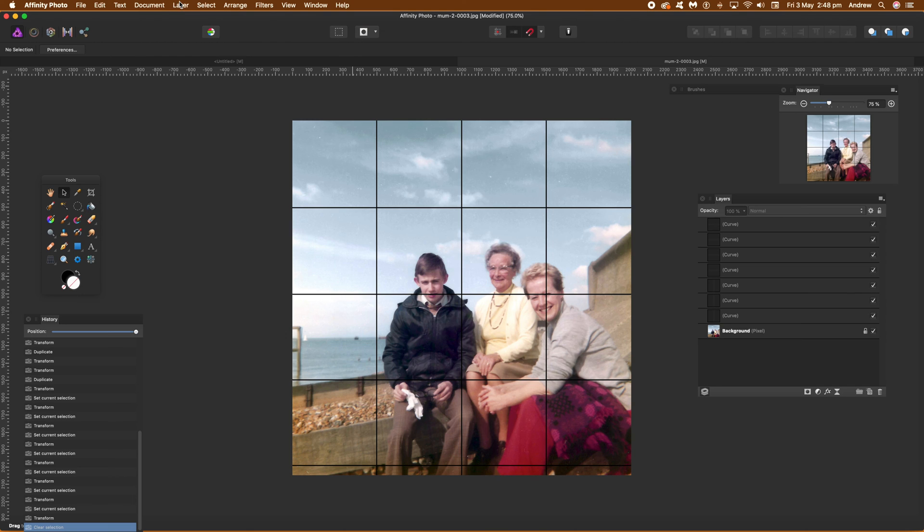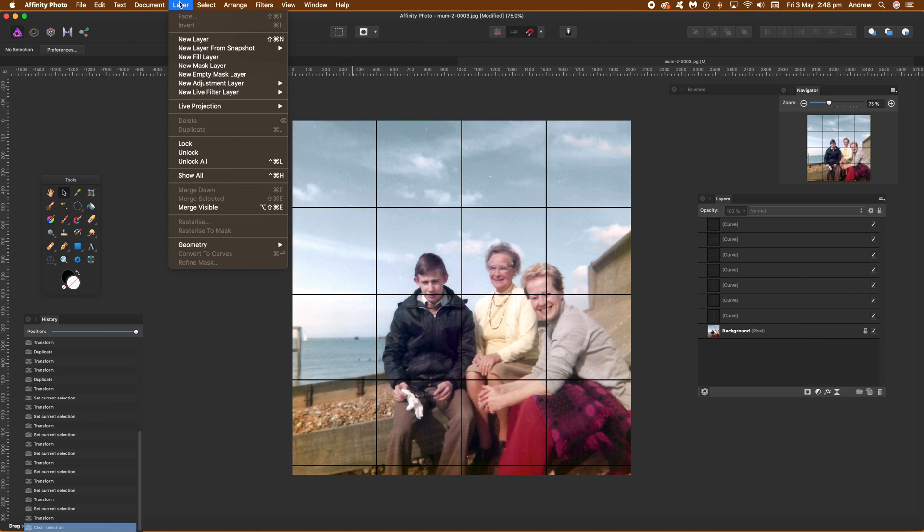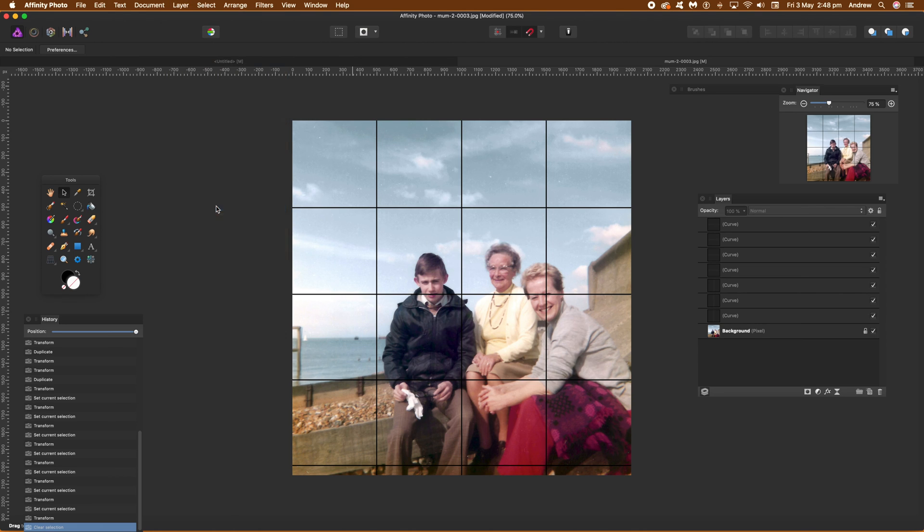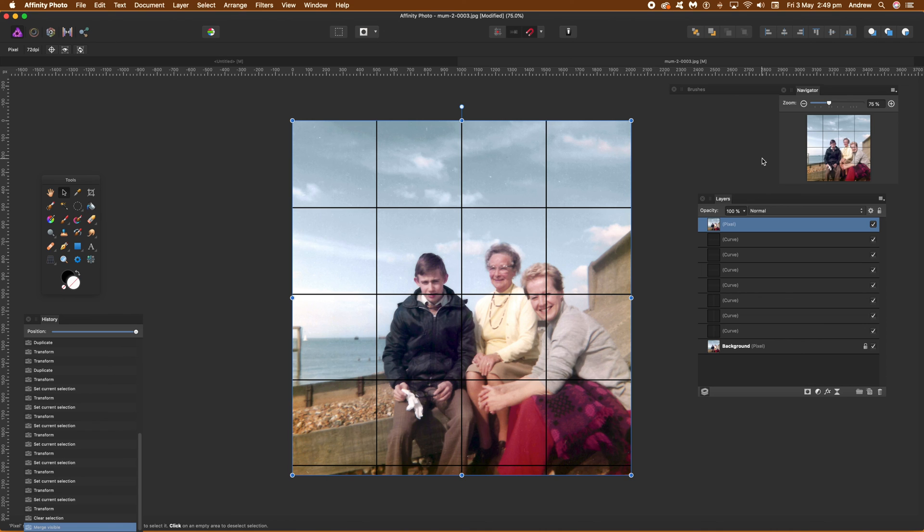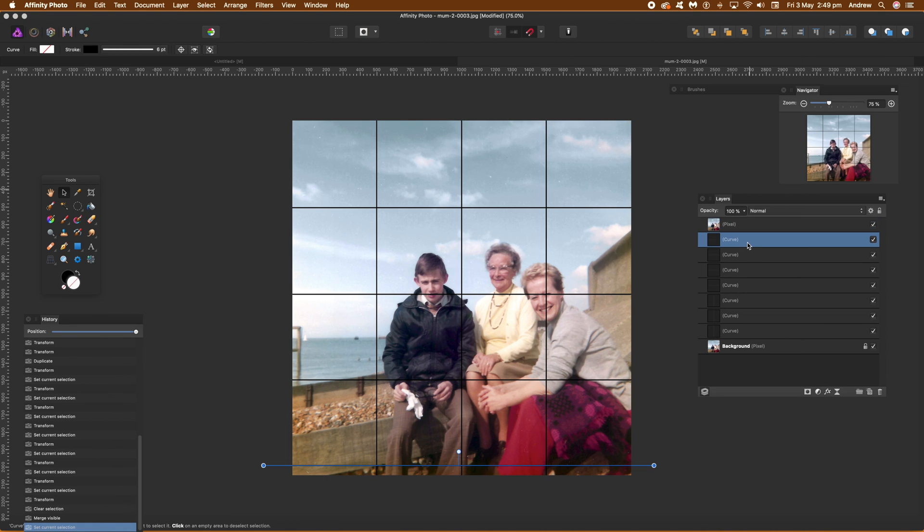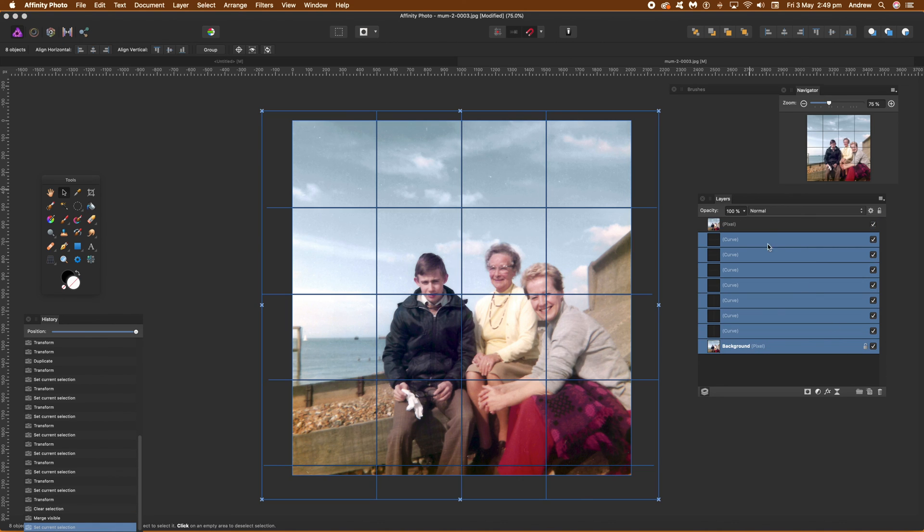Now what you want to do maybe is merge them. So I'm just going to go layer and merge visible, so actually merges everything there. So you can see then you get a new layer, pixel layer there. What you can do, select all of those layers.